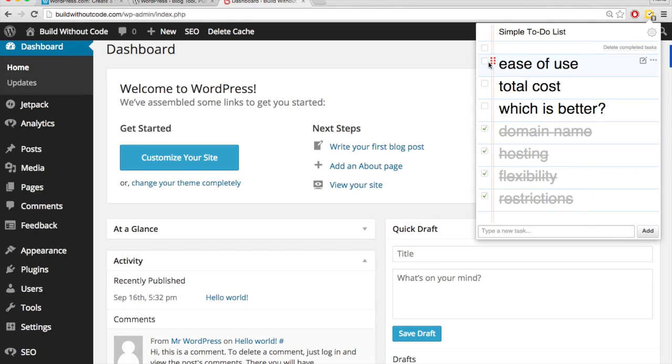So as far as ease of use goes, getting started is going to be quicker with WordPress.com, but actually customizing your site, in my opinion, is much easier with WordPress.org.